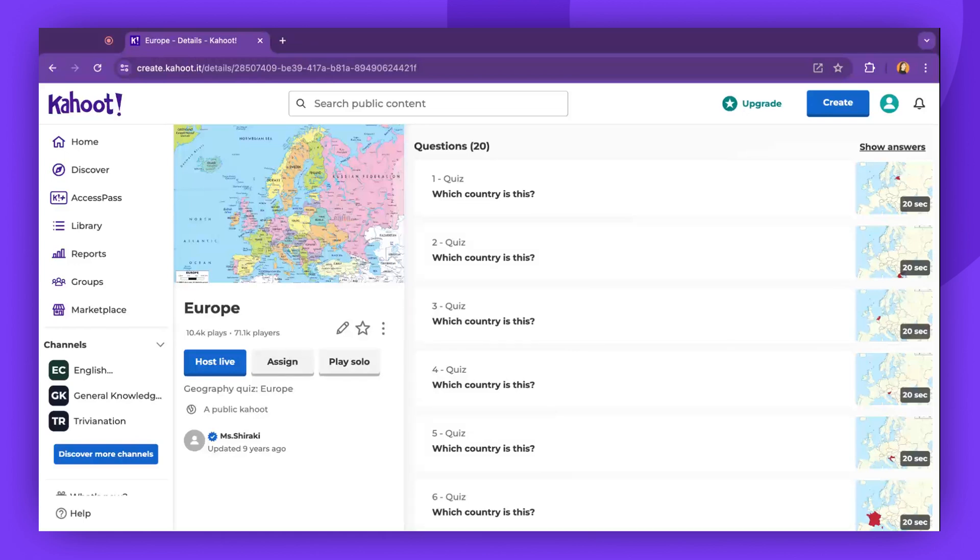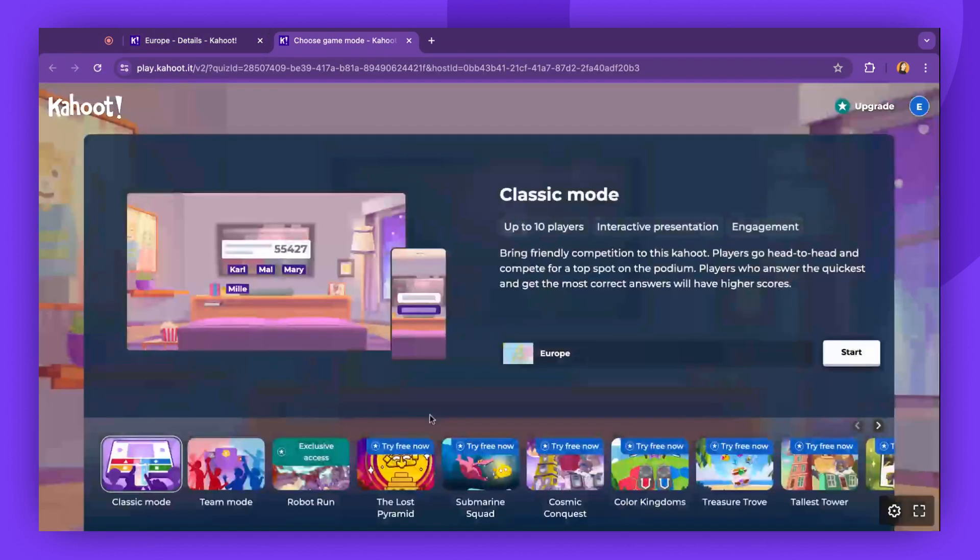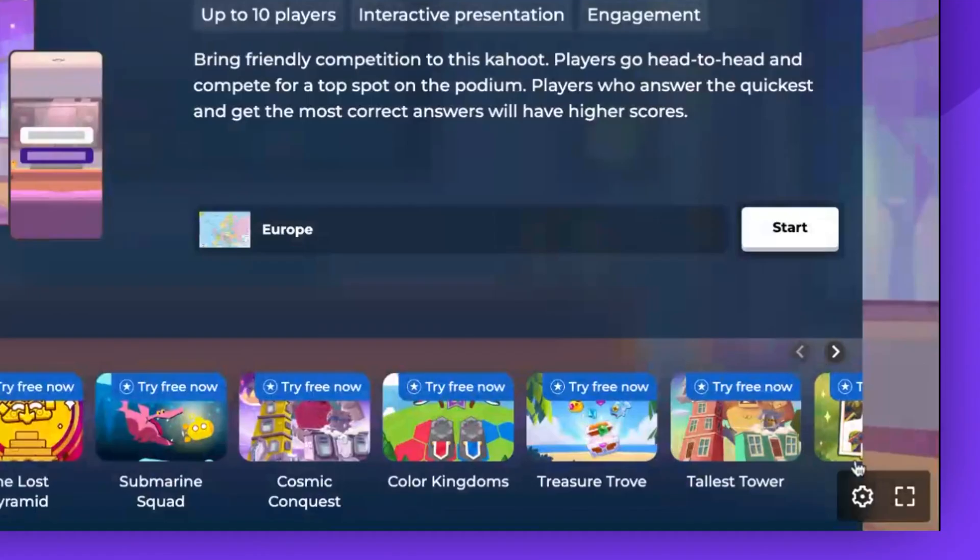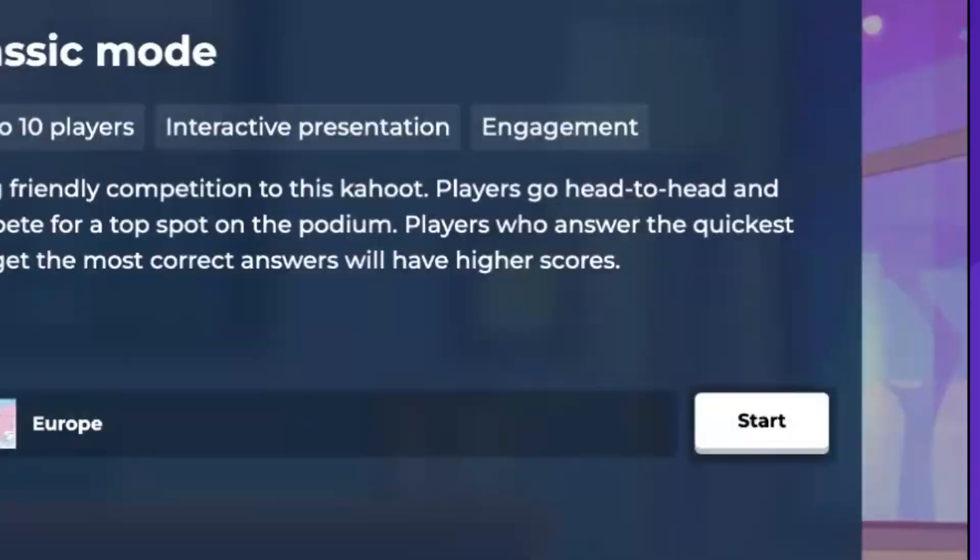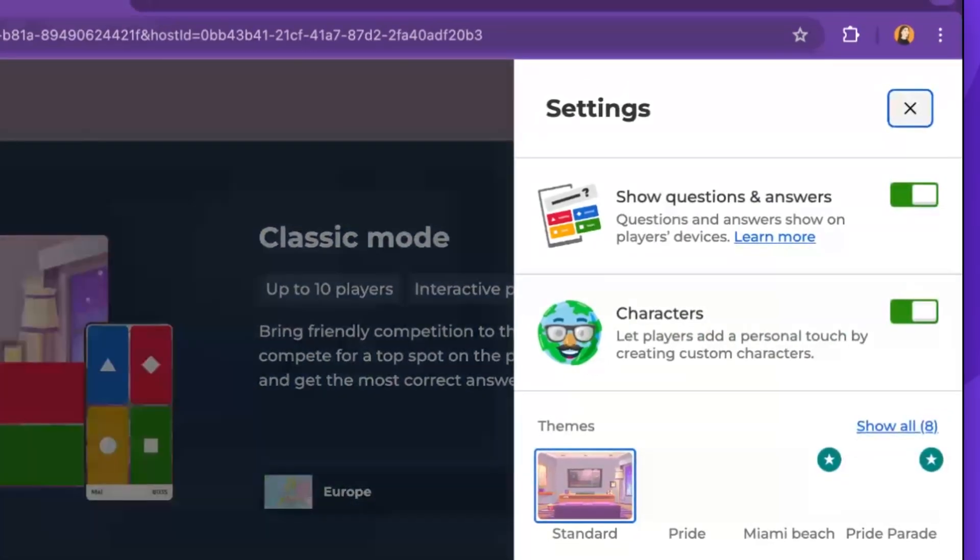First, select a Kahoot game you'd like to host and click on Host Live. Next, find the Settings button in the lower right corner. Let's take a look at what settings we have here.